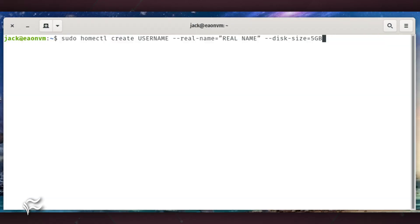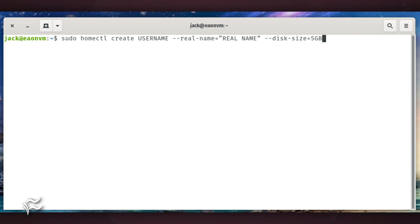To create a new user, the command will look something like this. Where username is the username and real name is the user's first and last name.